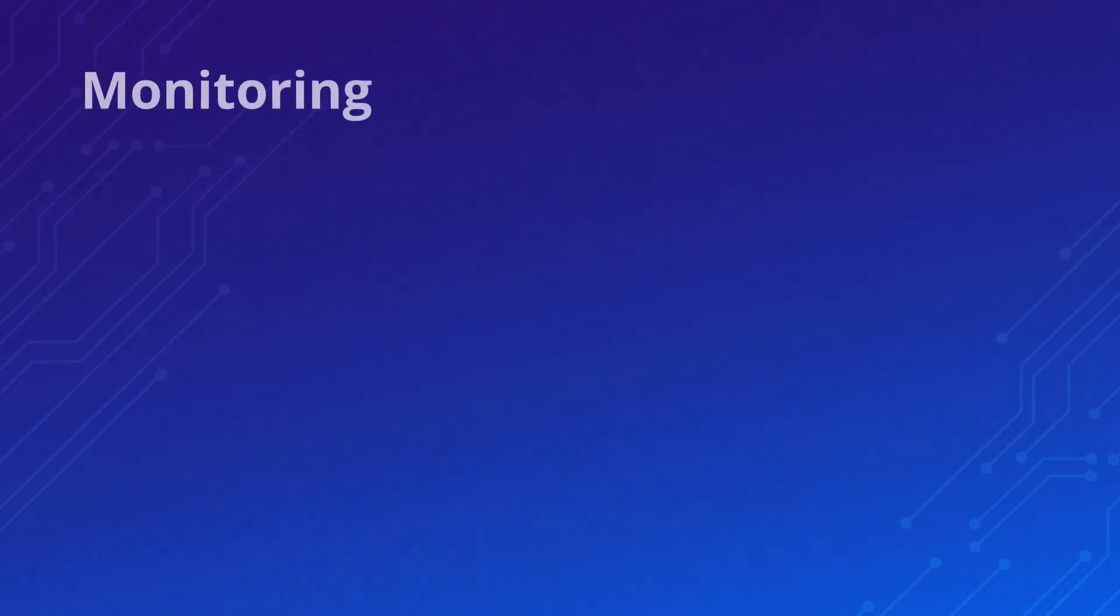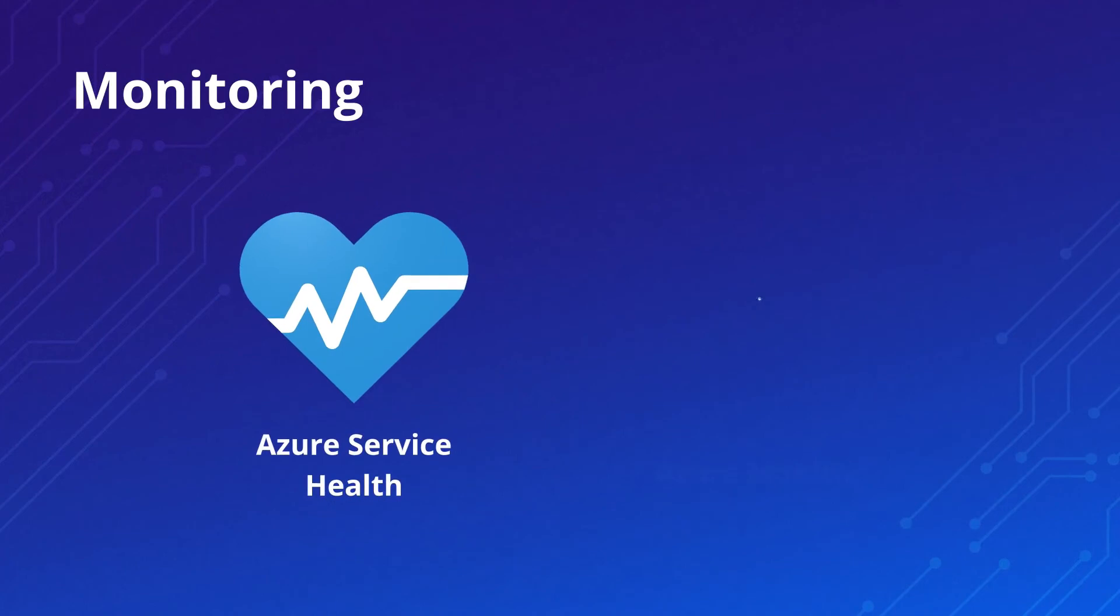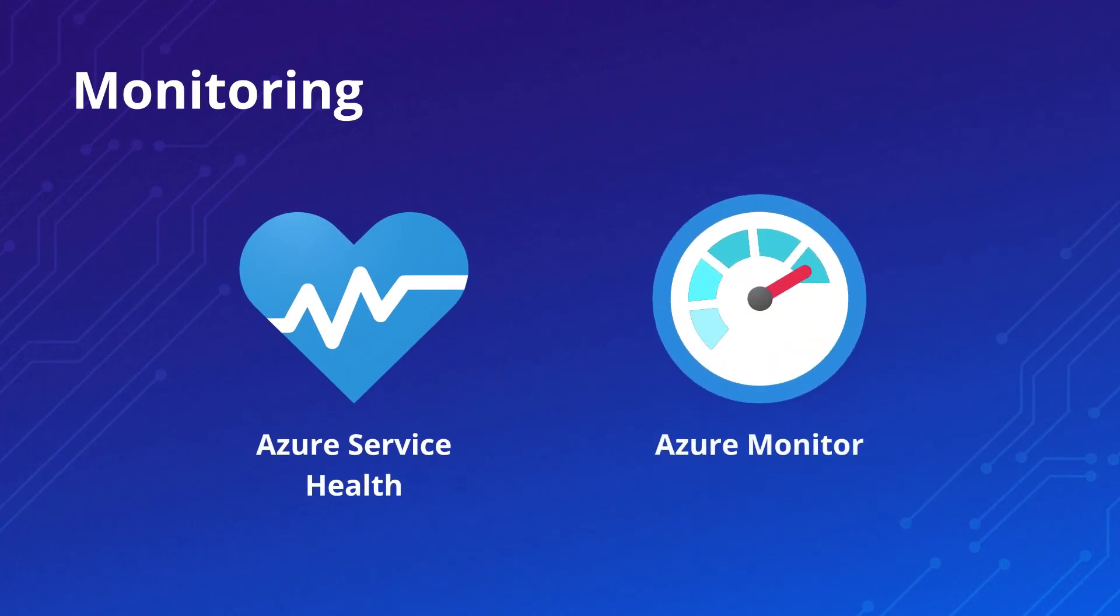We'll also cover monitoring tools, such as Azure Service Health and Azure Monitor, that you can use to make sure everything is running smoothly.